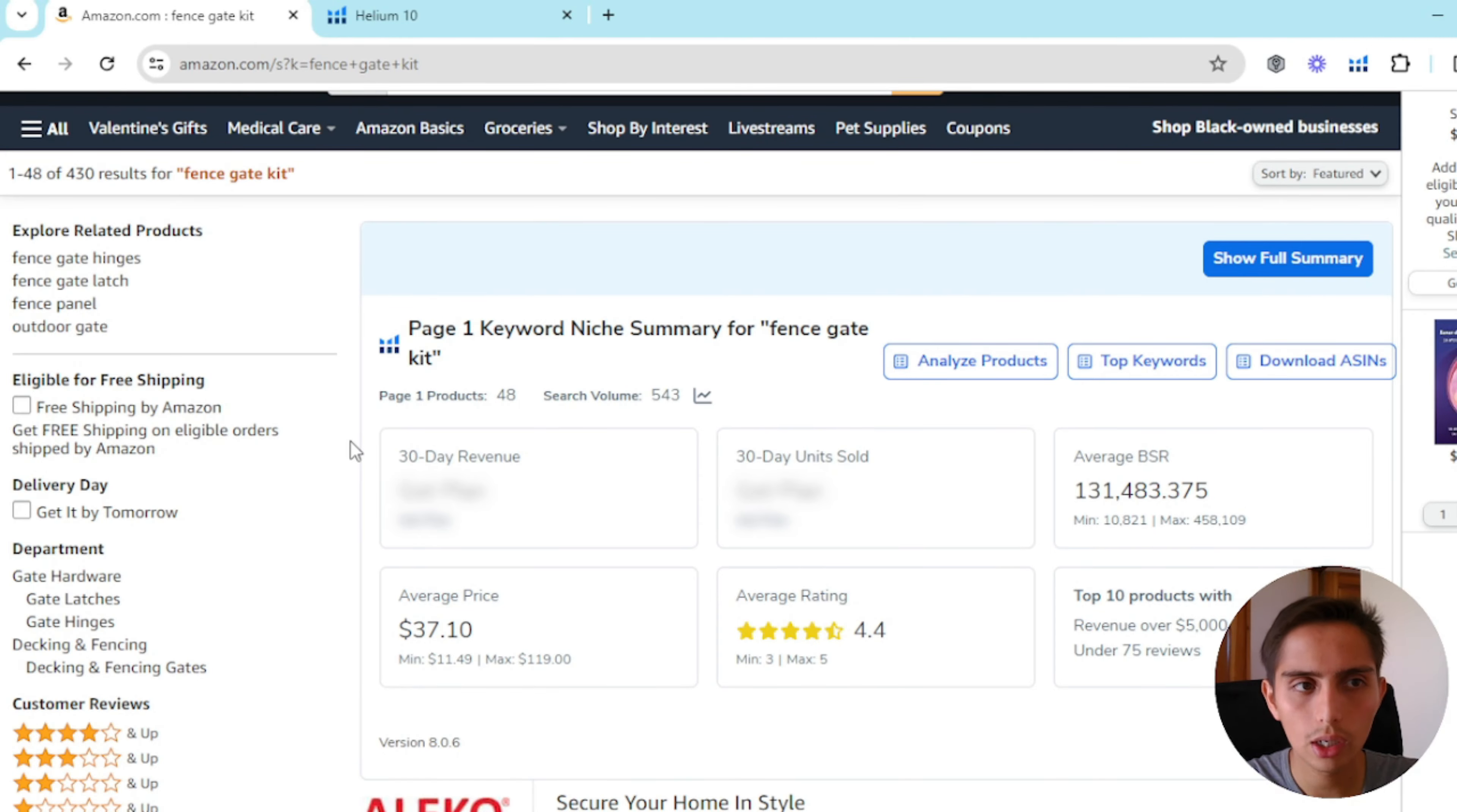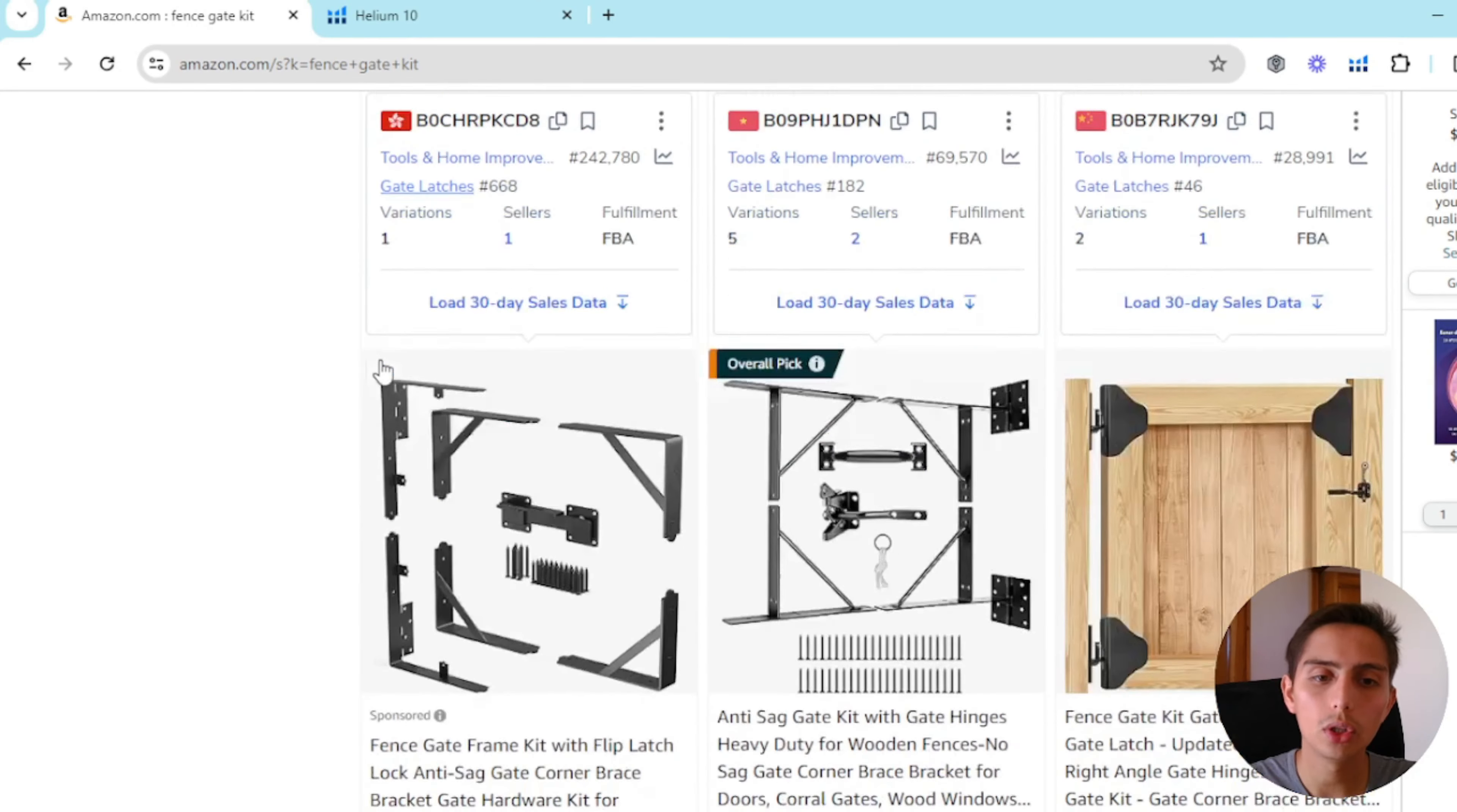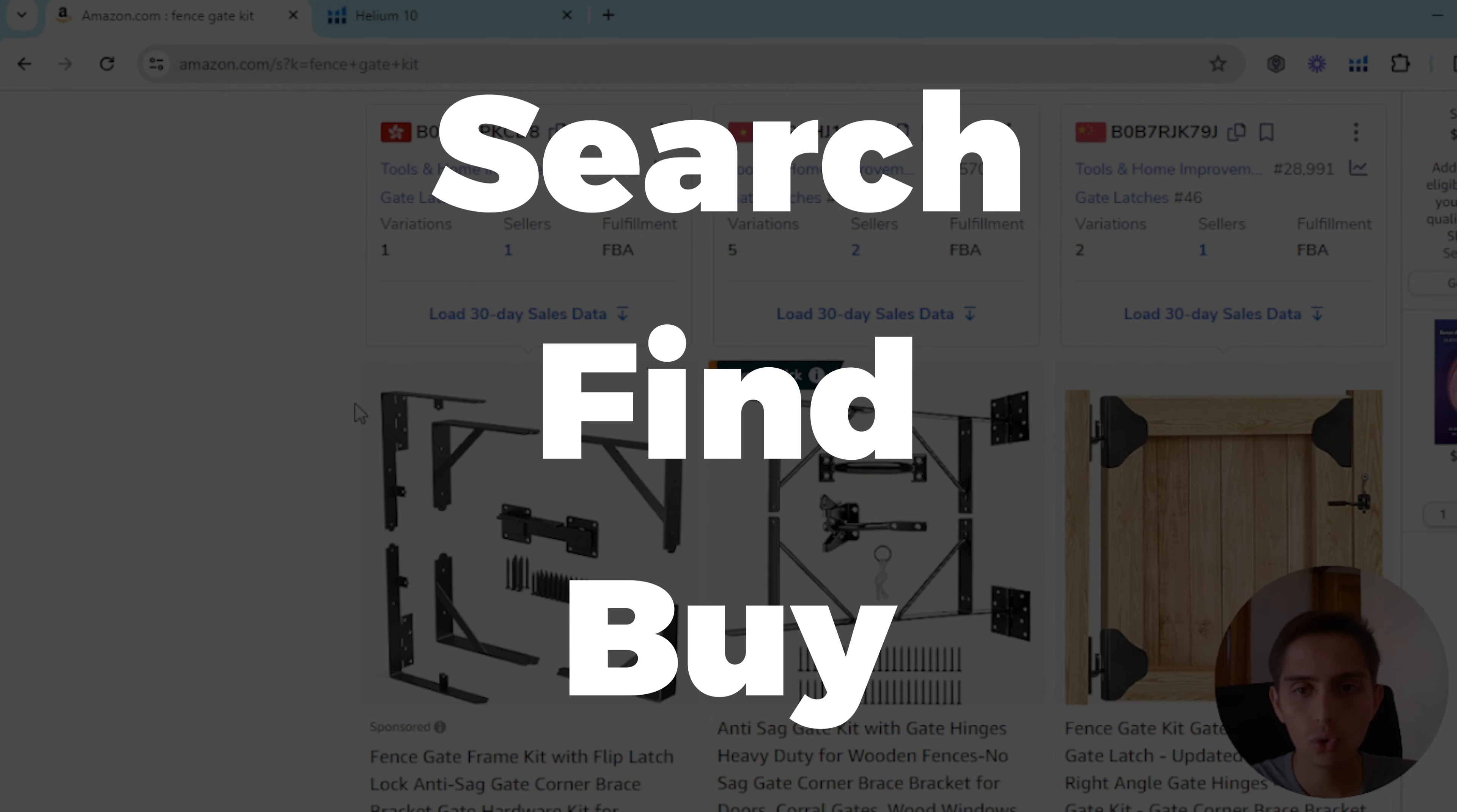Okay guys, so you already know that getting reviews when you launch is one of the most important things on Amazon when you start. So today I want to talk to you about the search find buy strategy or SFB strategy.